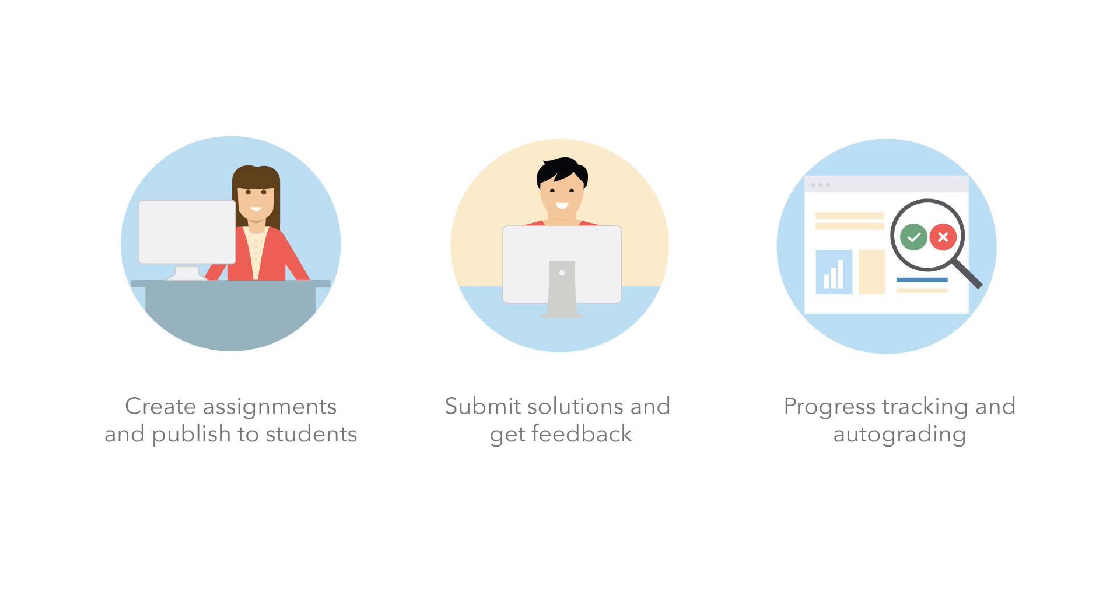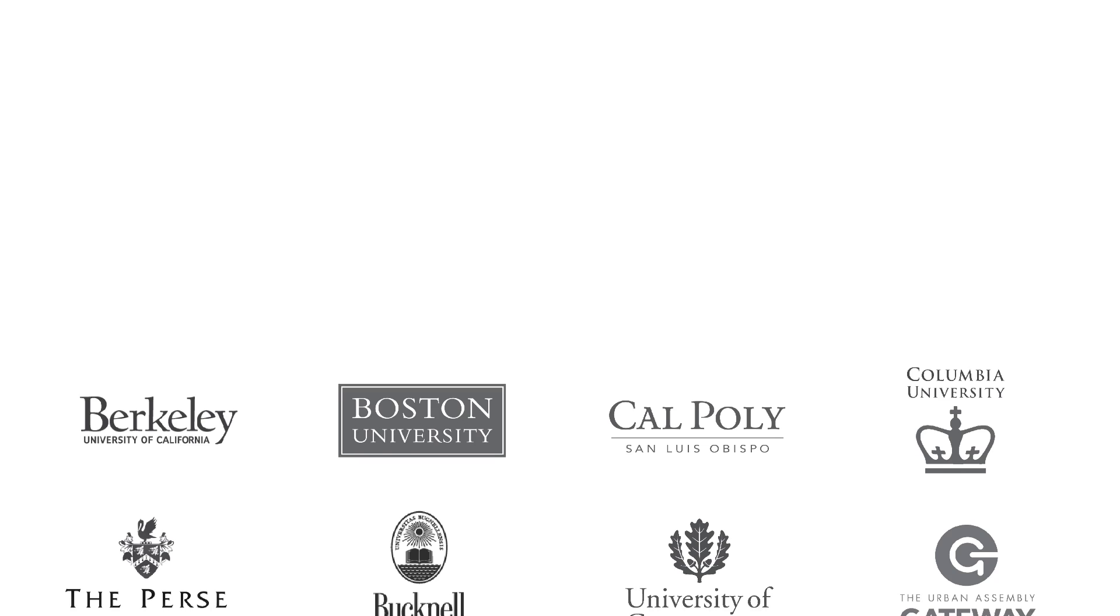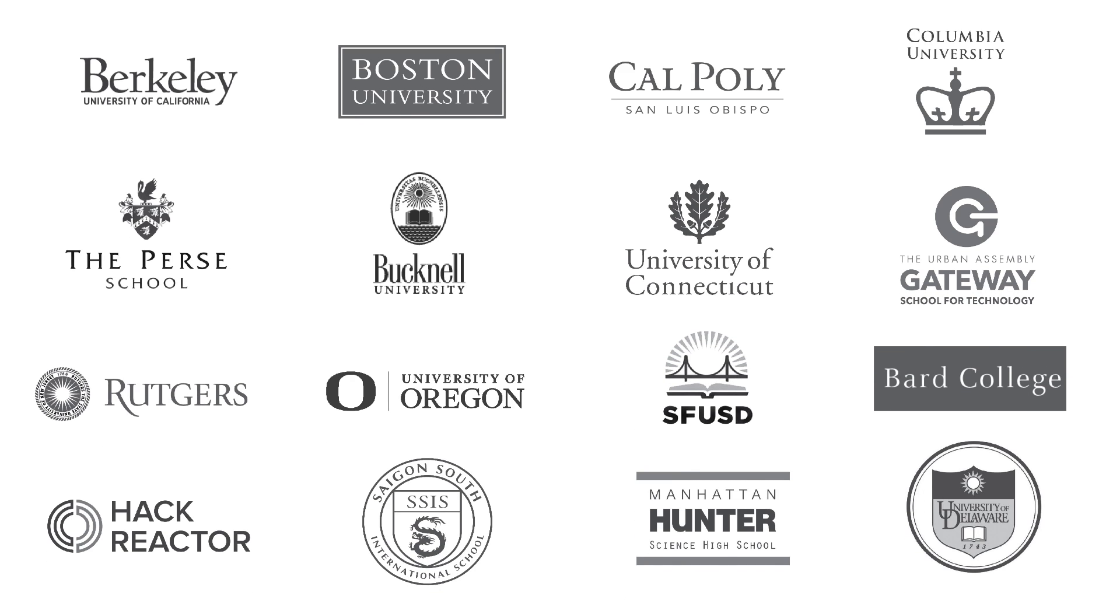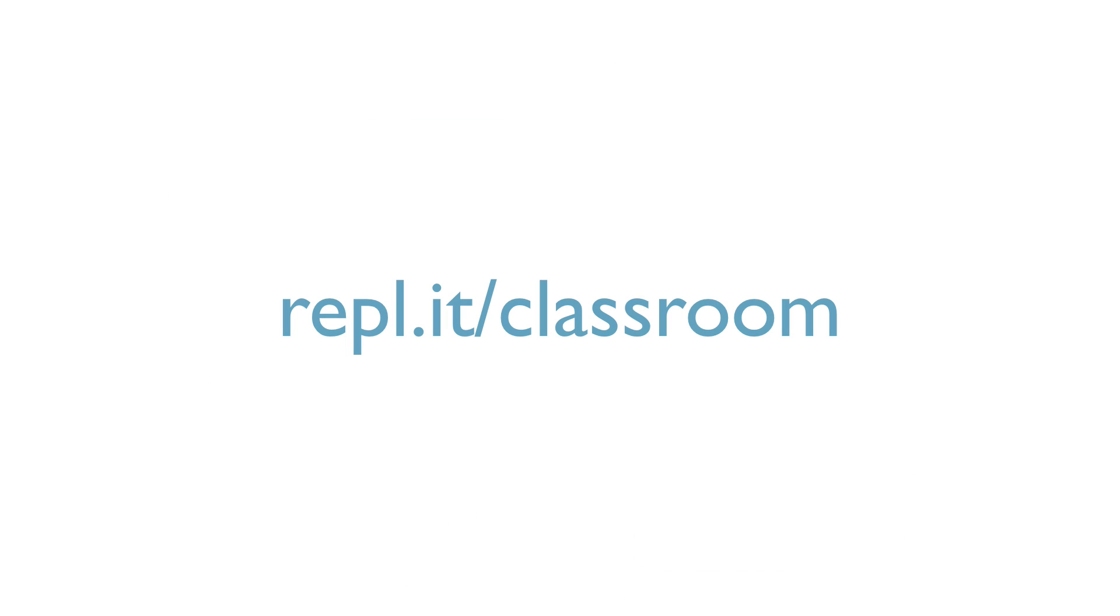We've worked really hard to make a product that we think teachers and students will love. Thousands of teachers are already using Replit Classroom. So come and join us. Get started and create your classroom today.